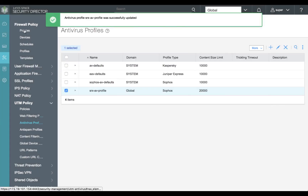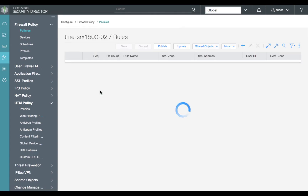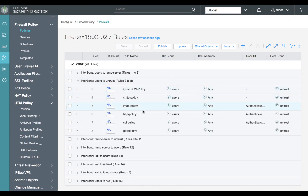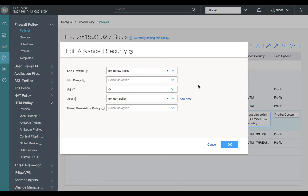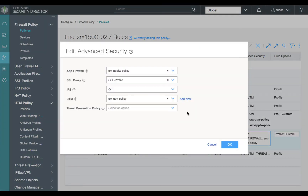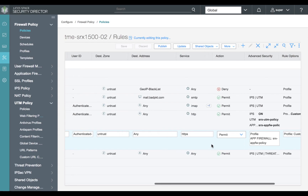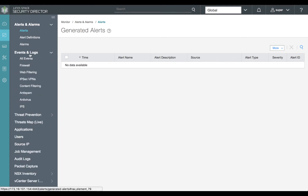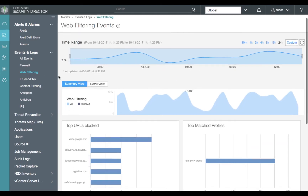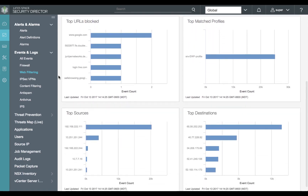Now that we've confirmed our web filtering and antivirus profiles are part of our UTM policy, let's apply the UTM policy to our outbound connections for users to the untrust zone. We'll select our HTTP policy and review our advanced services, confirming that our UTM policy is part of advanced services for both HTTP and SSL. Moving to the monitor section, we'll review our web filtering statistics — the summary view shows the top blocked URLs, matched profiles, and top sources and destinations.